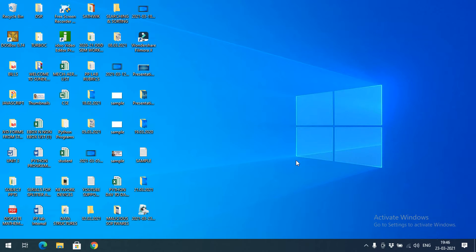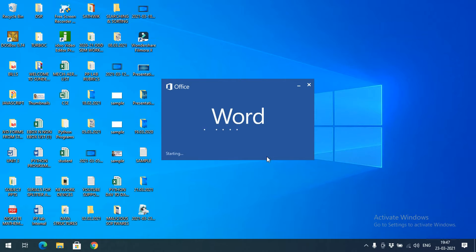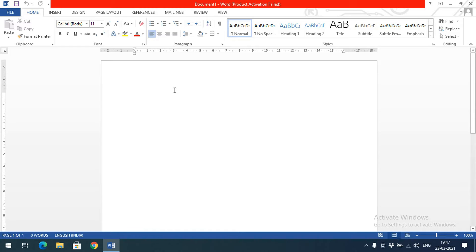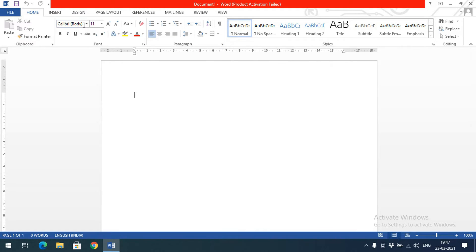Hello friends, welcome back to our channel. In today's session we will discuss one more topic in MS Word: paragraphs and styles. Let's start Windows Word — click on Run, type 'winword', and press Enter so that Windows Word will open. Then choose the blank document.